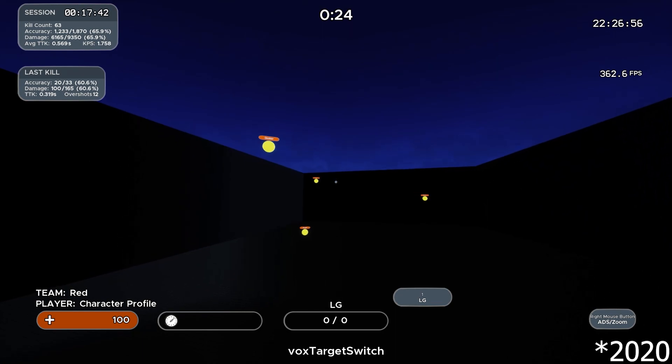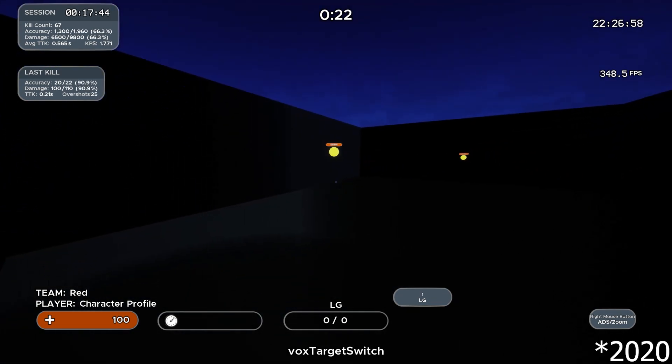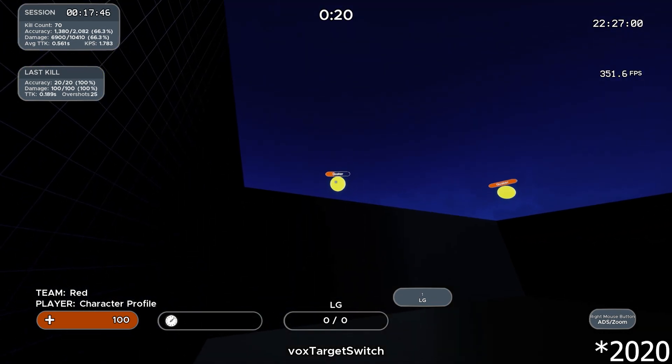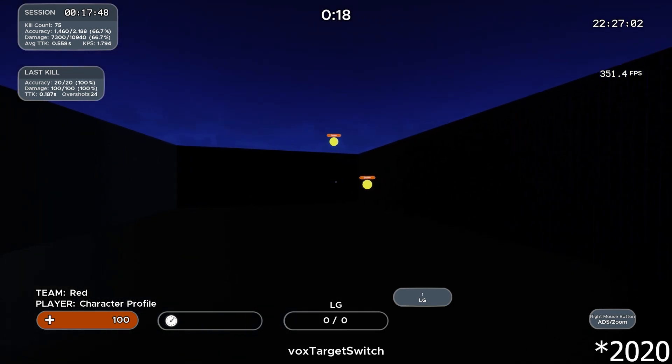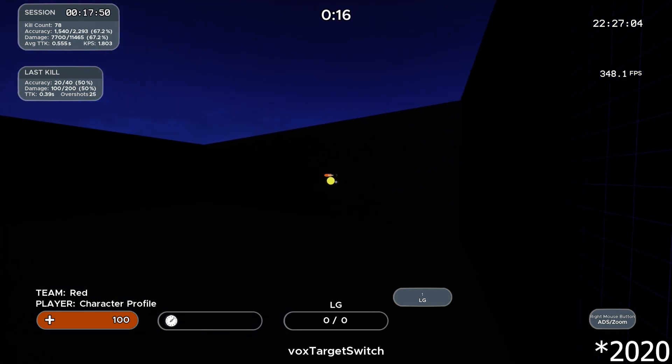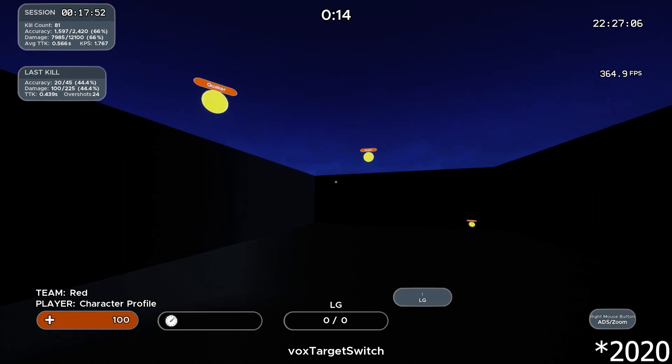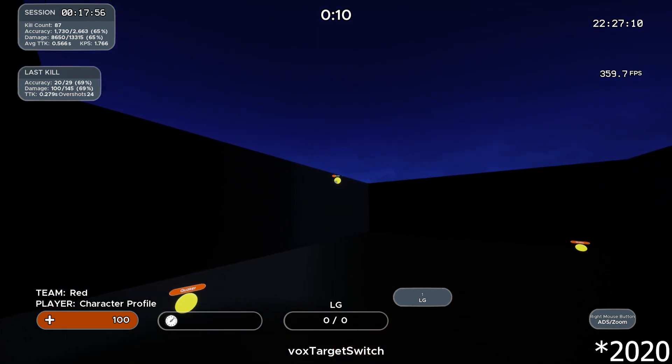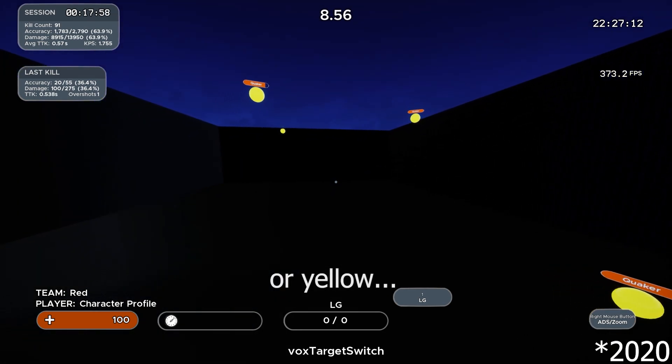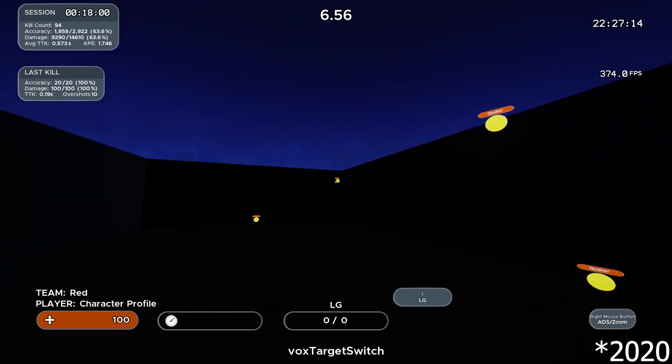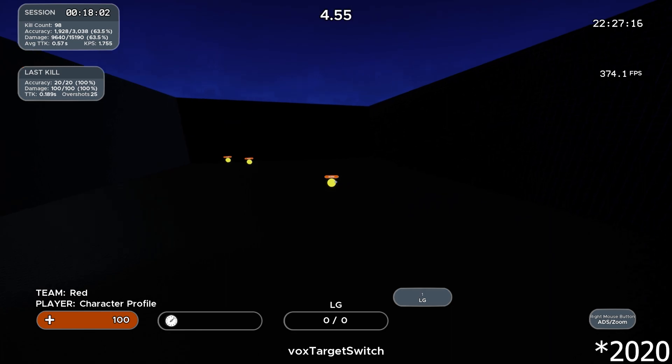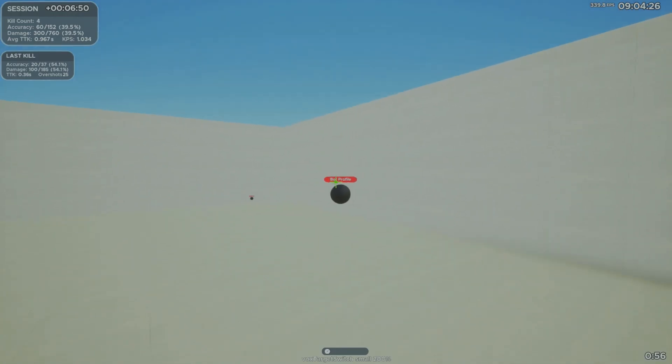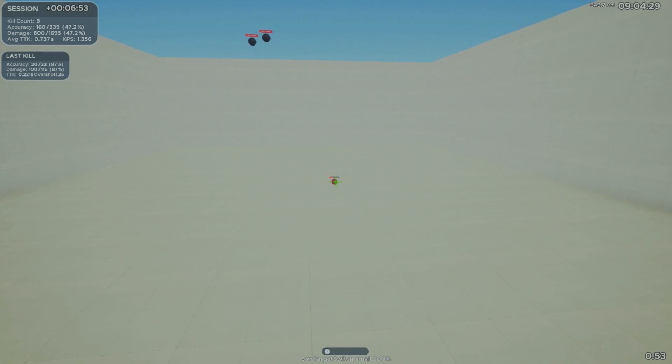I'd say about the first half of my Kovaak's training experience was me using a dark background with light targets until I swapped, but I didn't swap because I necessarily thought one was better than the other, merely because I find these visuals easier to translate in-game. Typically, enemy players don't glow bright red in dark environments and are instead often themselves darker in contrast to the environment around them. So I figured I might as well practice with darker targets, and it's as simple as that for me.